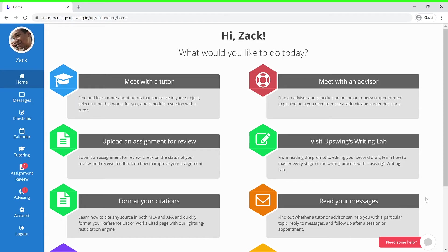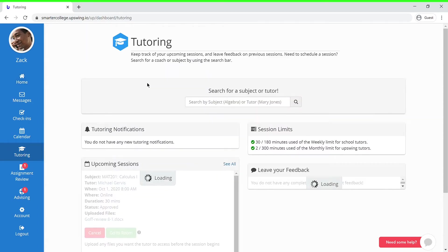Welcome. Today I'll be showing you how to schedule a session with a tutor as an Upswing student. Once you have logged into your account, you'll want to select Meet with a Tutor.